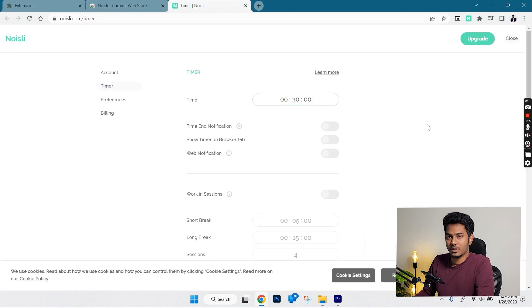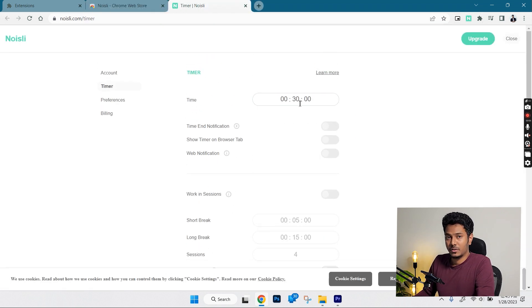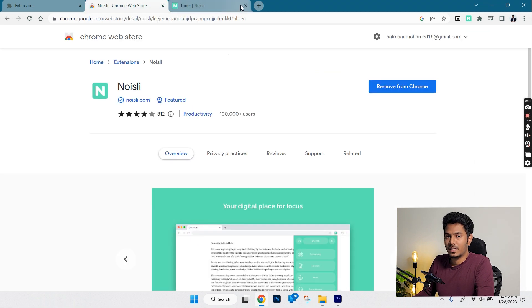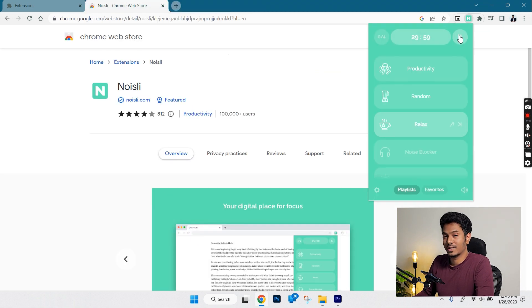You can also set a timer, say you want to take a break every 30 minutes. You can set that and it will notify you after that specific time.